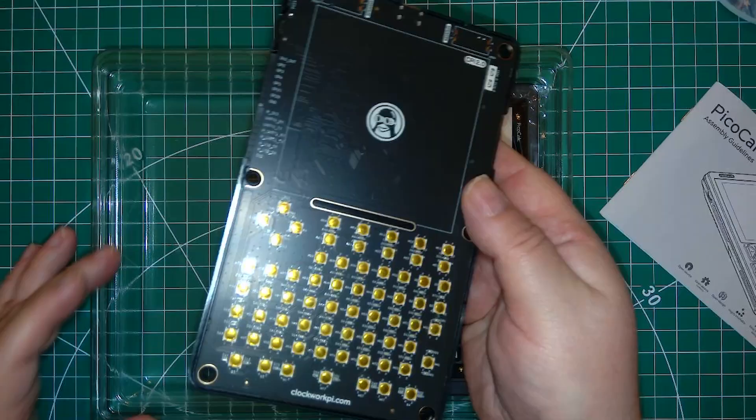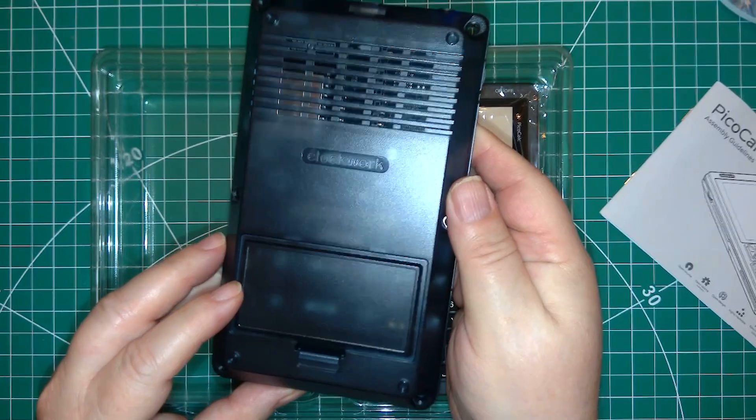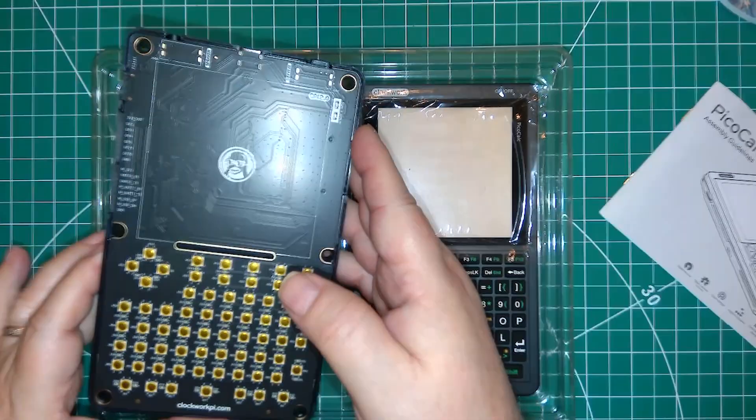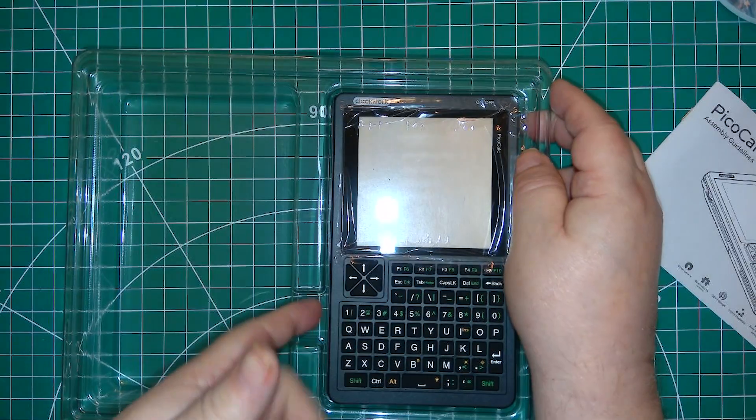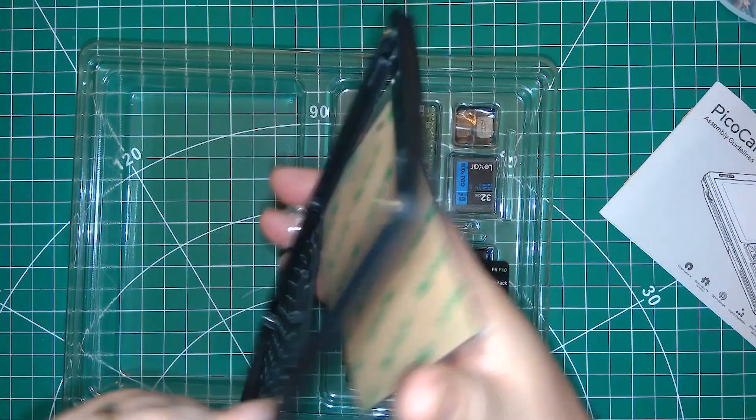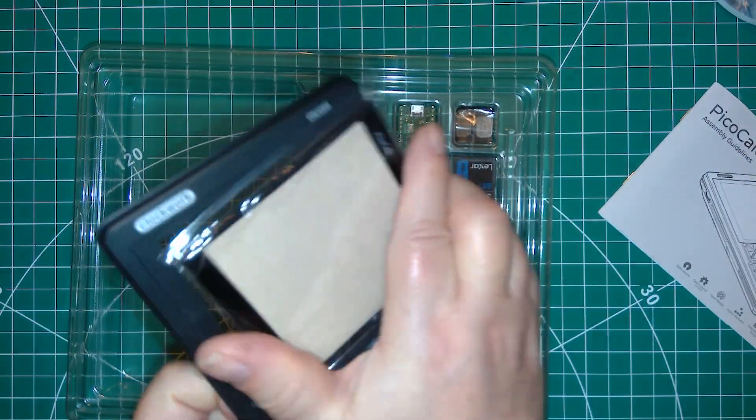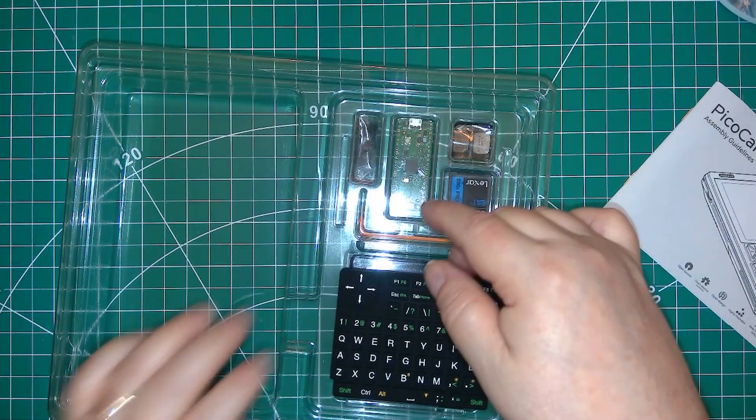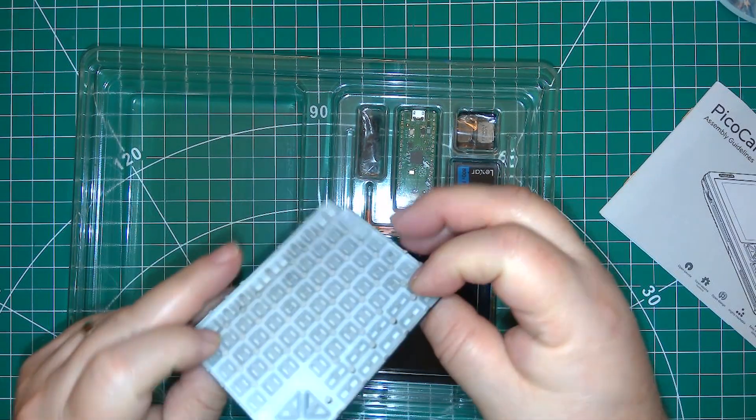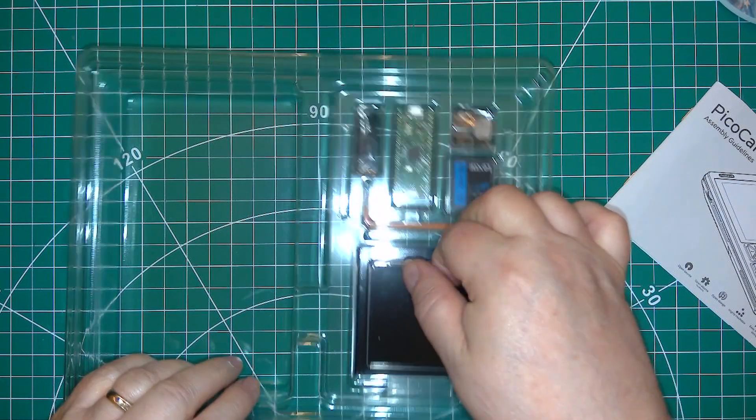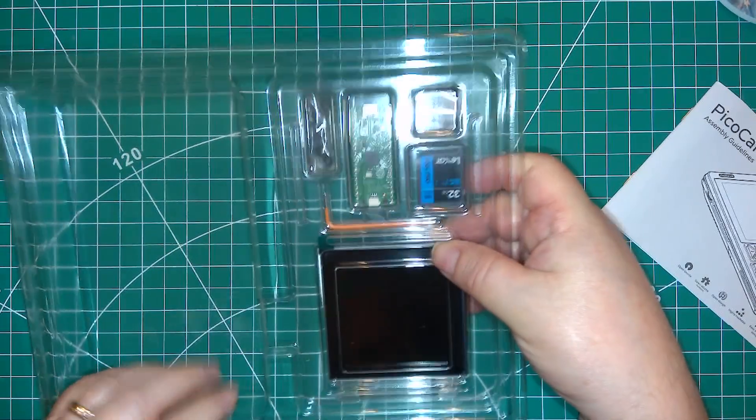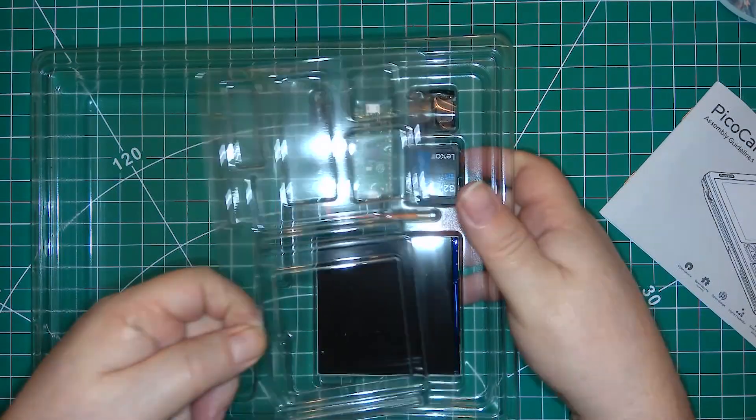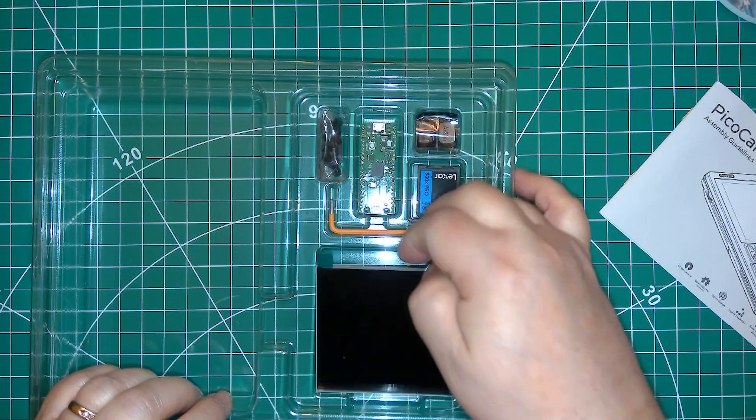So this looks like the main board and back case. Here's the top case and cover glass. The keypad. There's another cover over the rest of the components. Here's the display.